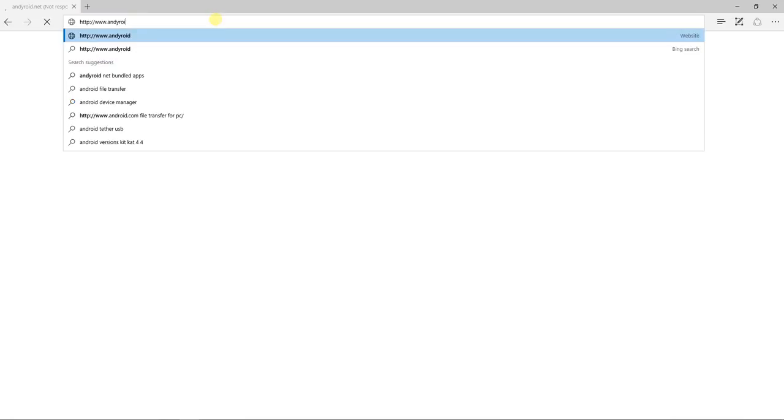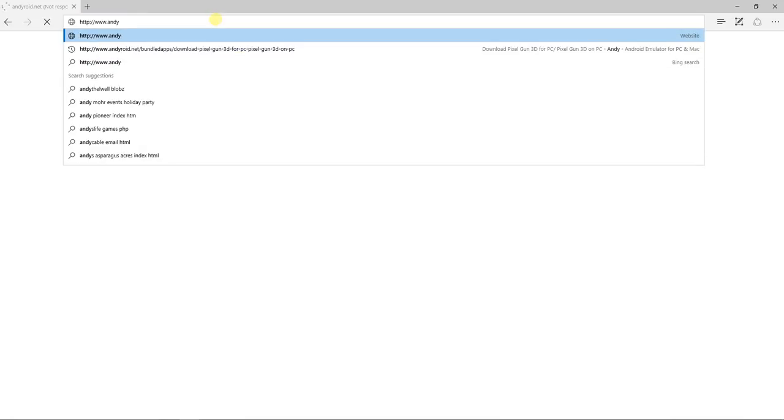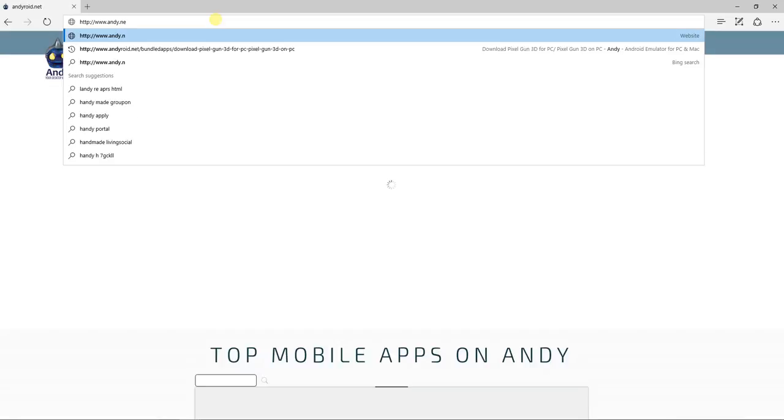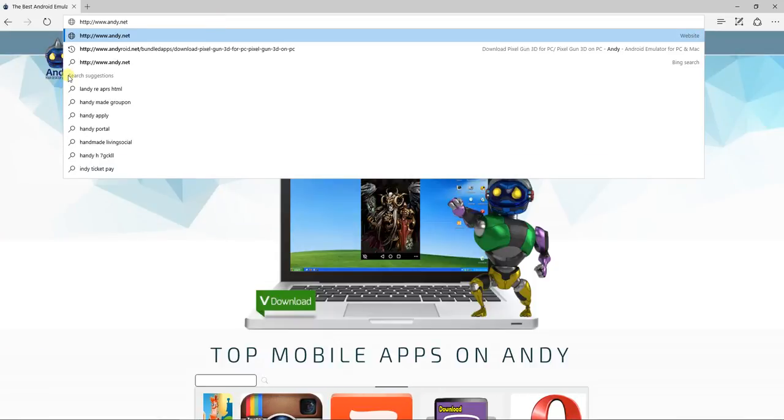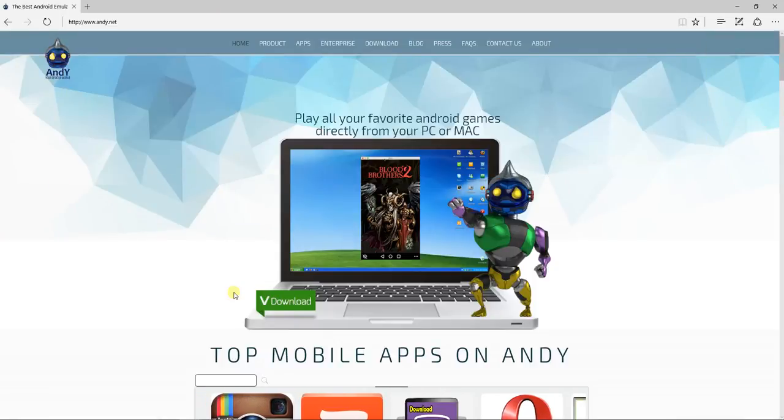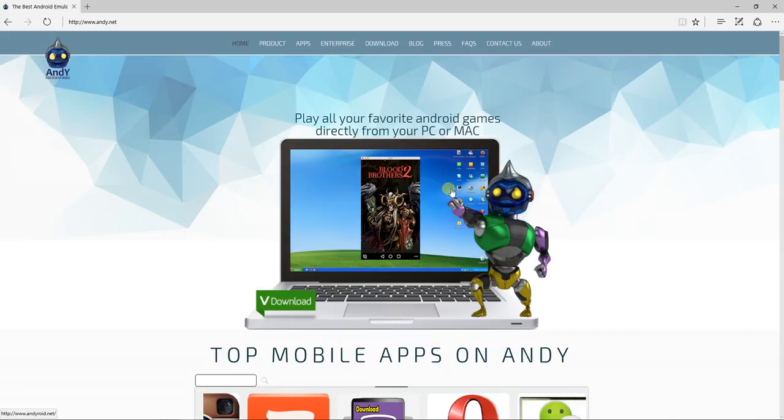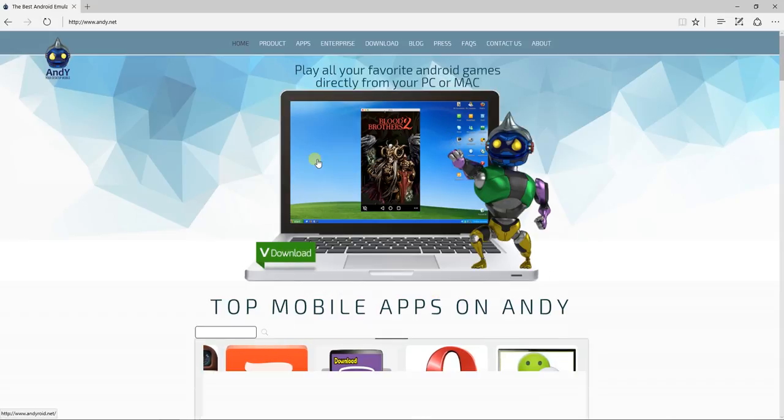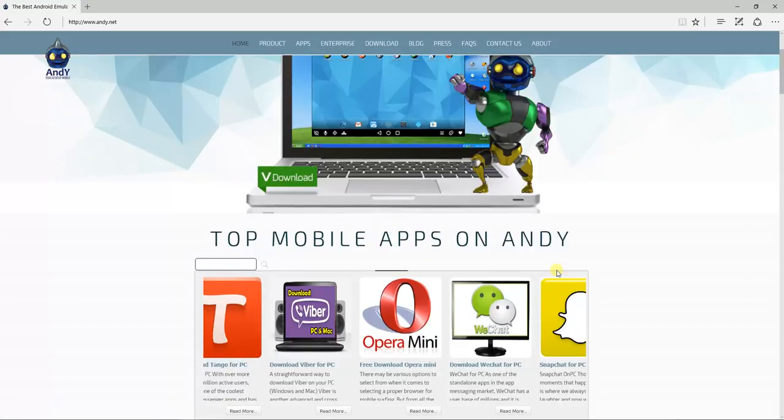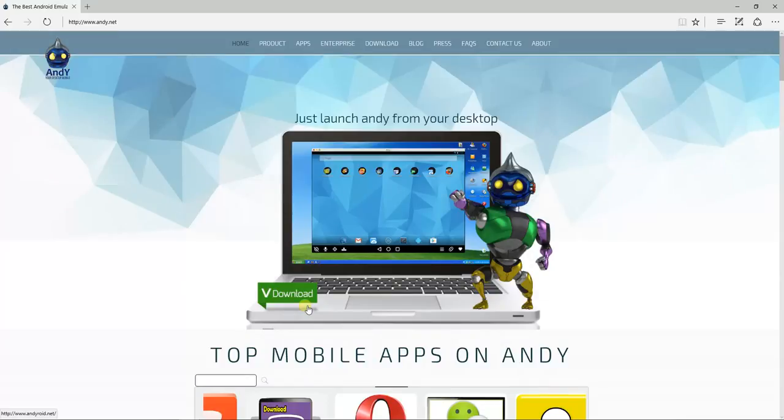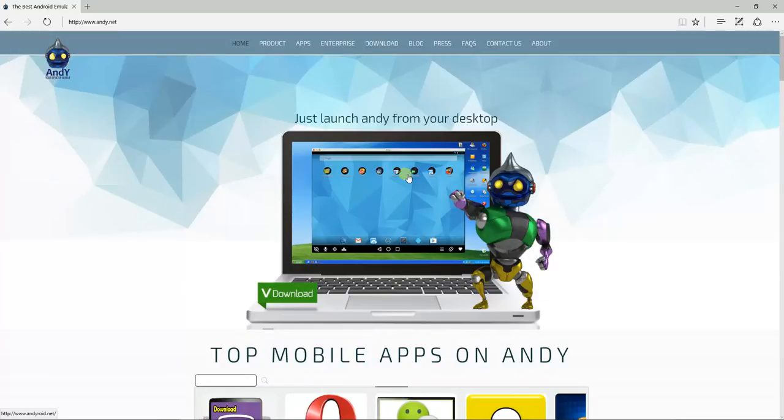Andy.net. Here we go, here we go. Top mobile apps on Andy. See, you can get Andy. Andy is the website. Andy, you're crying in the background, it's our baby book.